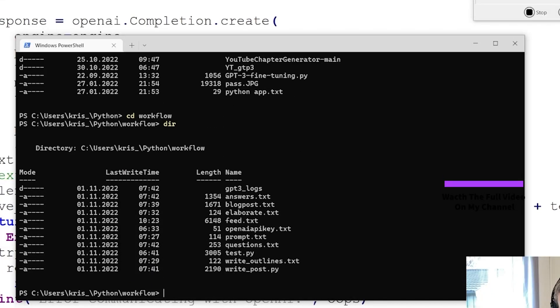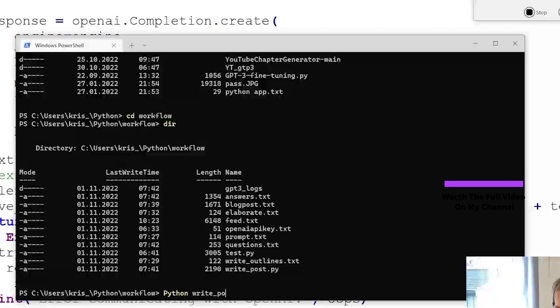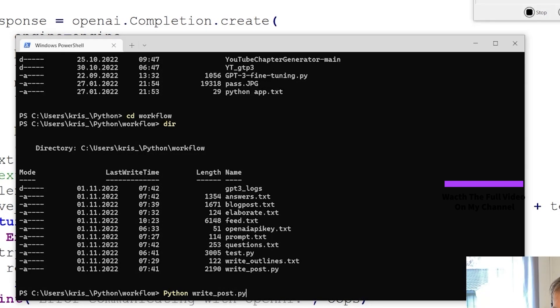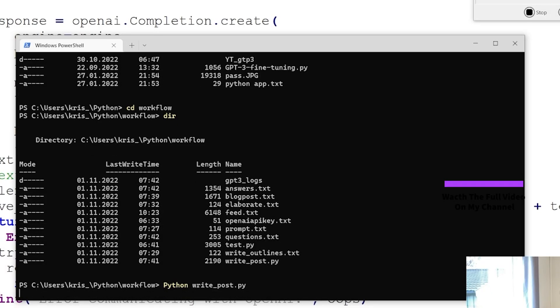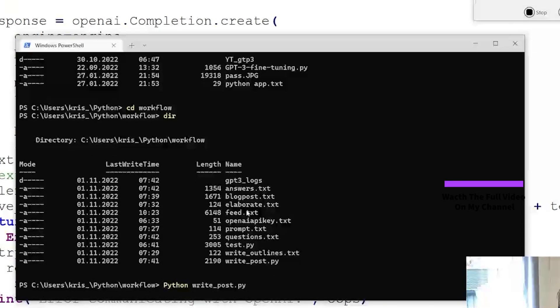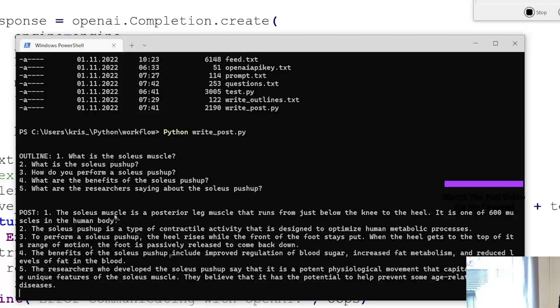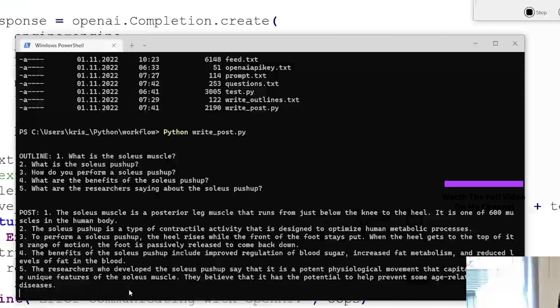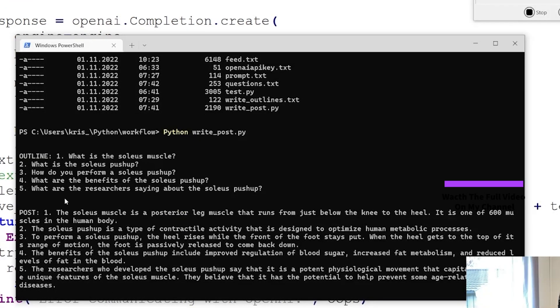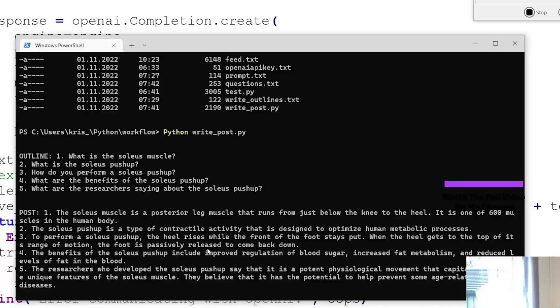Let me just run this script. I think I have some prints here so we can watch what happens. Basically what I want is five questions from the research material and I want to answer those questions and elaborate on them. That's a very good foundation for my article.